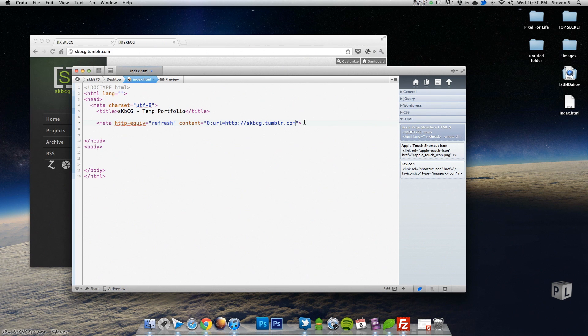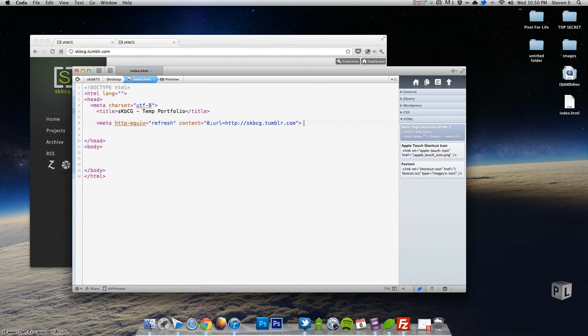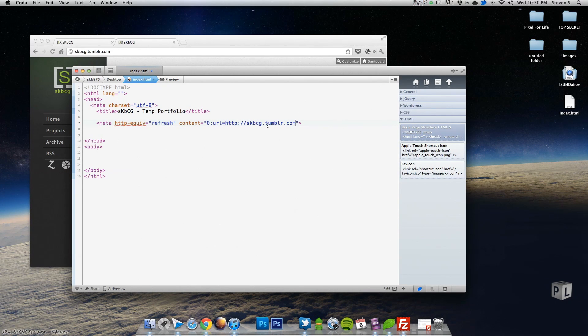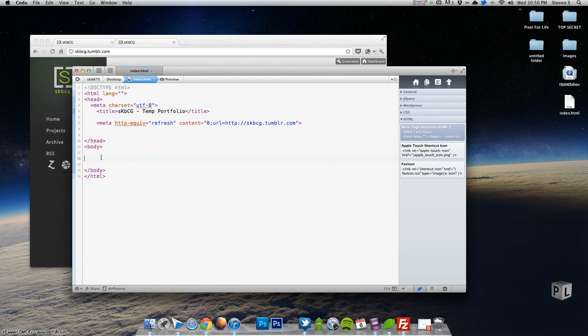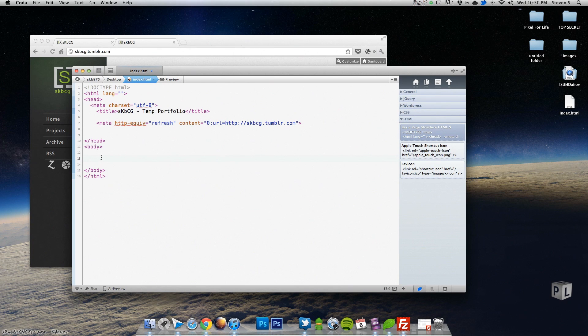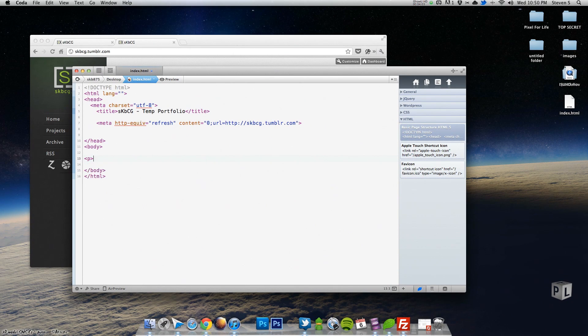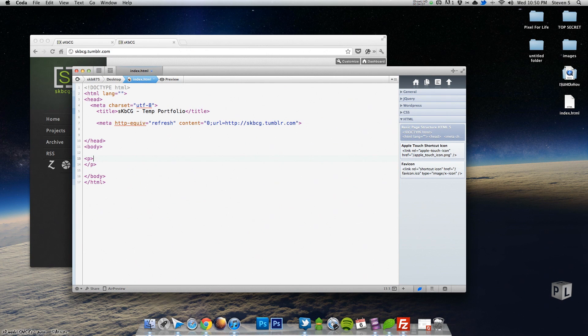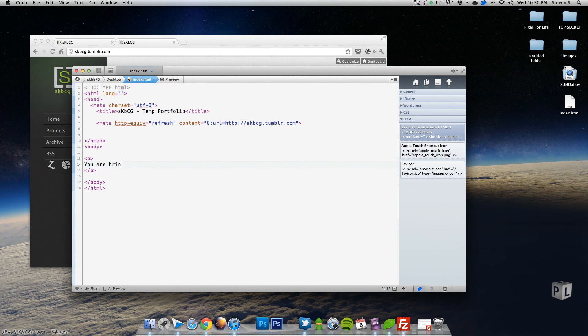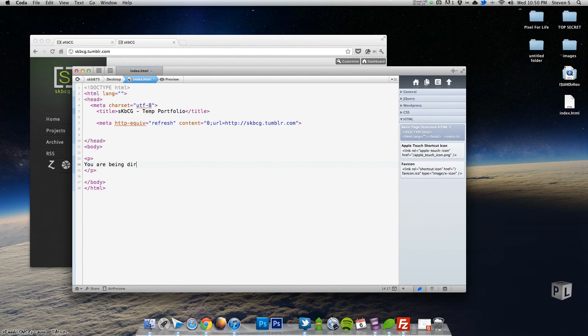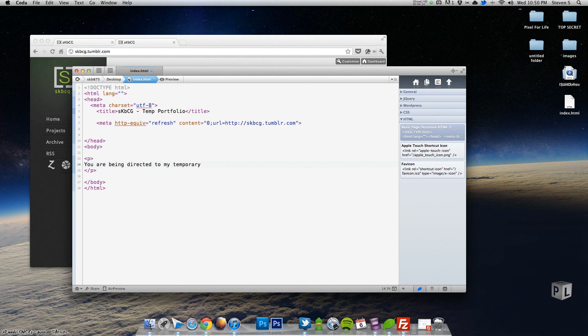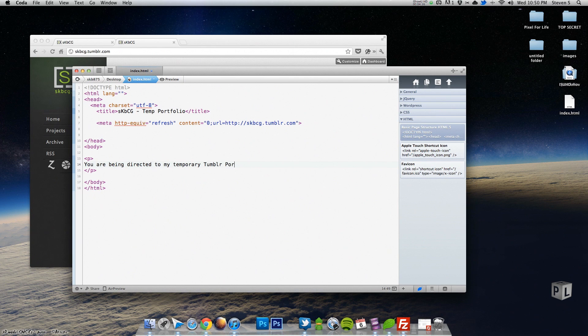But this option, this meta tag right here, can be disabled by the user. So you want to have a manual way to get to the website. And for that I'm sure you've seen this before, we're just going to create a quick paragraph tag, and in here I'm going to write: you are being directed to my temporary Tumblr portfolio.